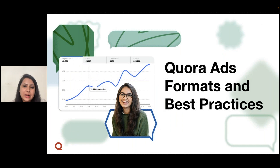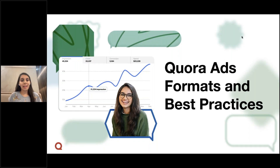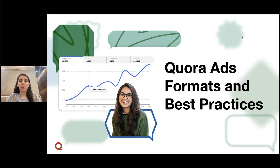Now moving on to Quora ad formats and best practices — I will hand it over to my co-host Priyal. Thank you, Pooja. It's really nice to see all of you here today. We would now like to move on to the second part of our webinar, focusing on which ad formats can be used to position yourself on Quora.